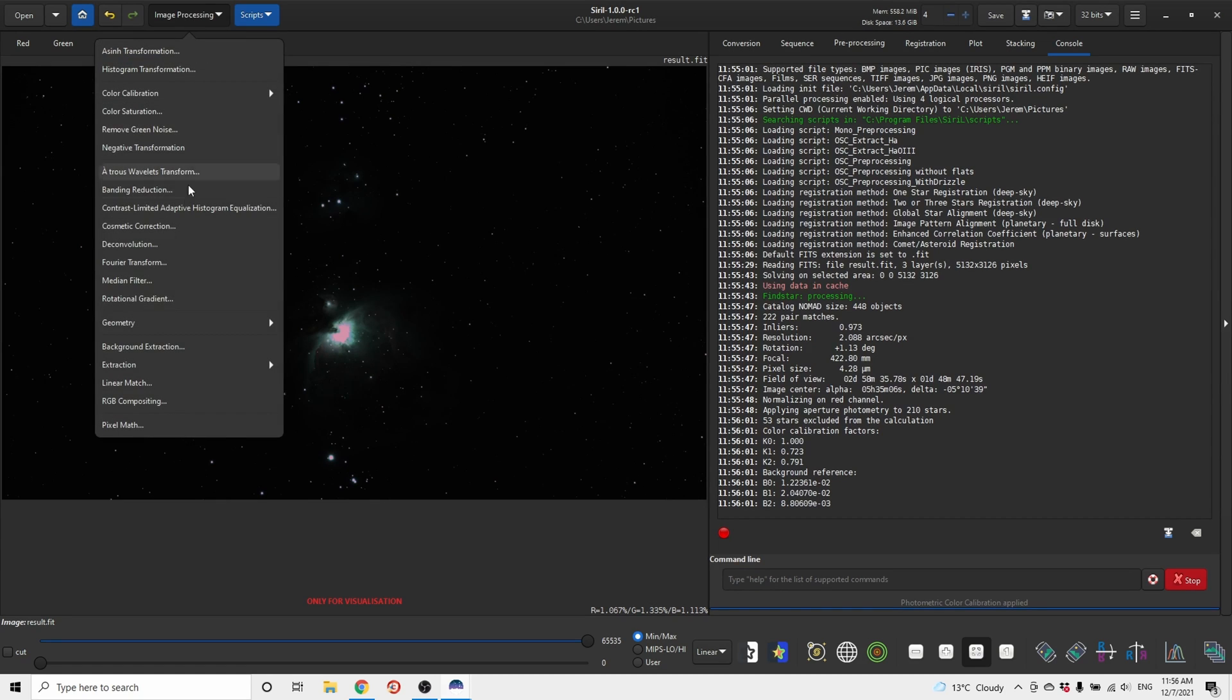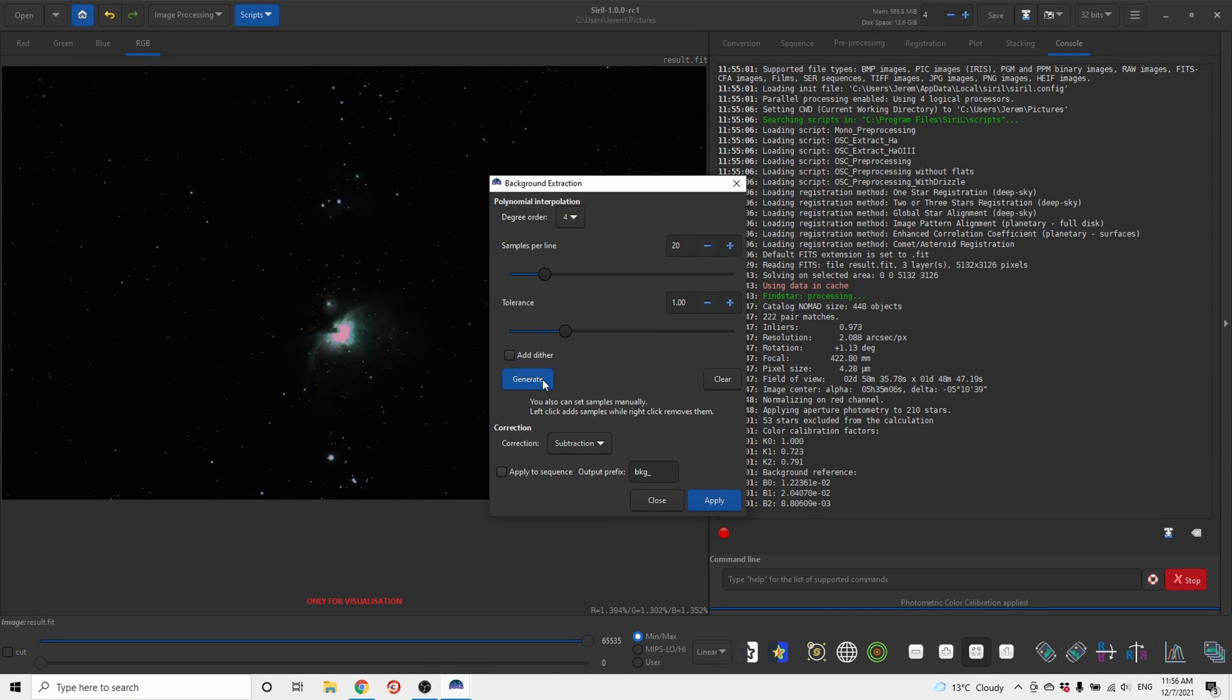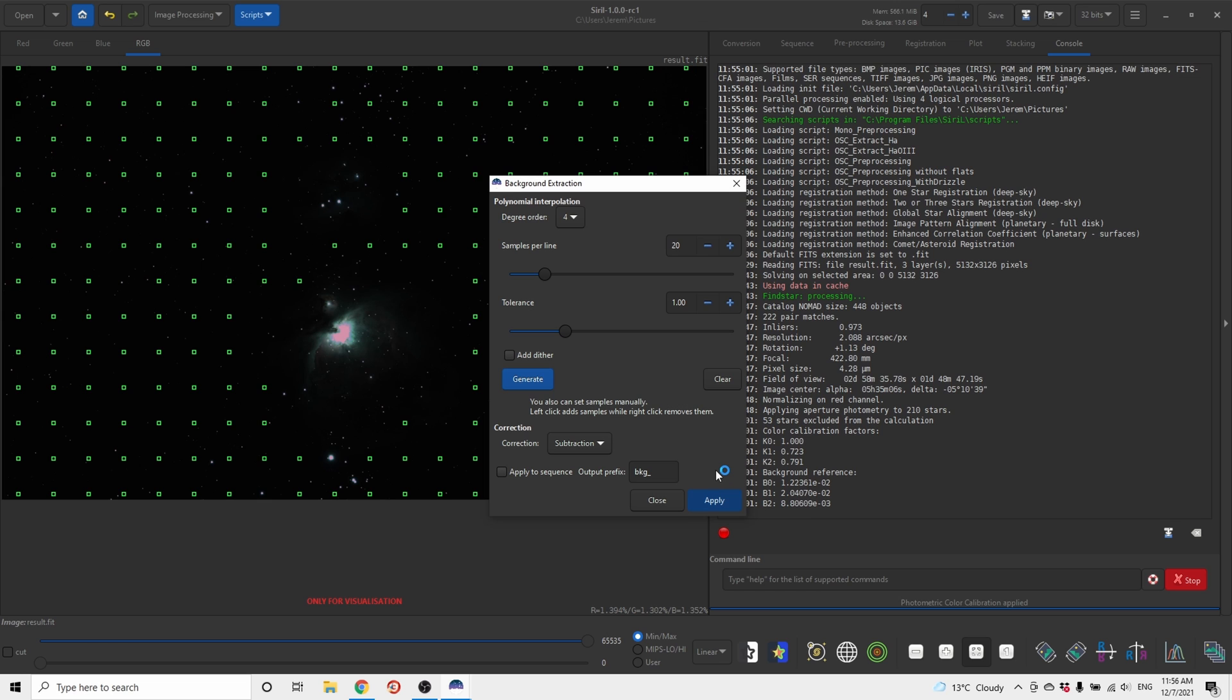Next, go to image processing, background extraction, generate, apply.